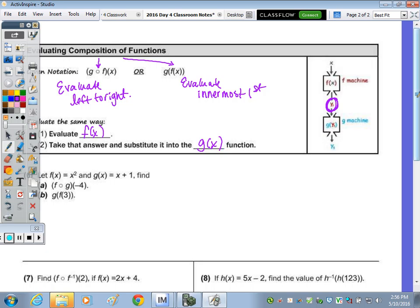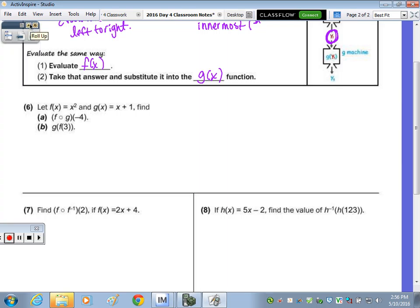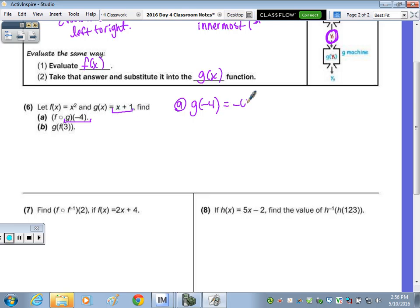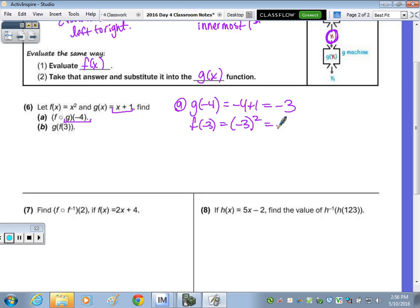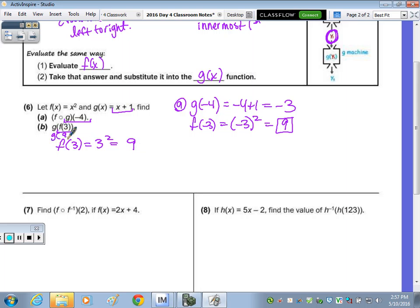For part A: f composition of g of negative 4 means we do g(-4) first — we always work right to left. So g(-4) means I do negative 4 plus 1, which is negative 3. Now take that answer and plug it into the f function: f(-3) means negative 3 squared, which is 9. For part B: we do f(3) first — f(3) is 3 squared, which is 9. Then g(9) is just 9 plus 1, which is 10.